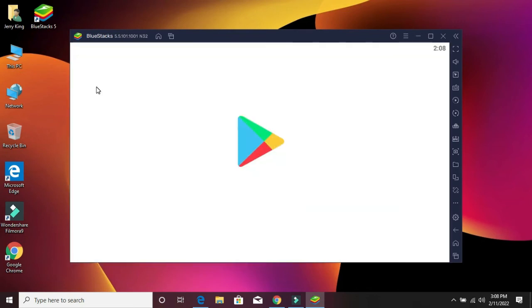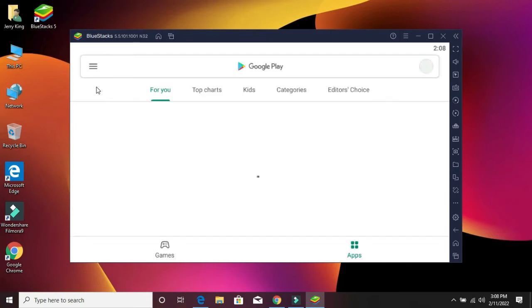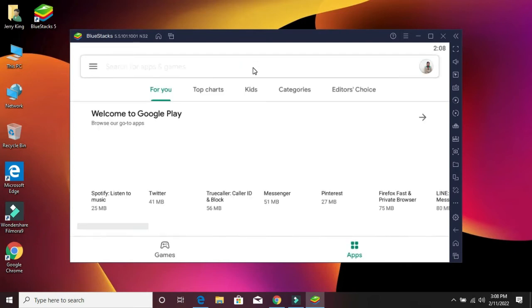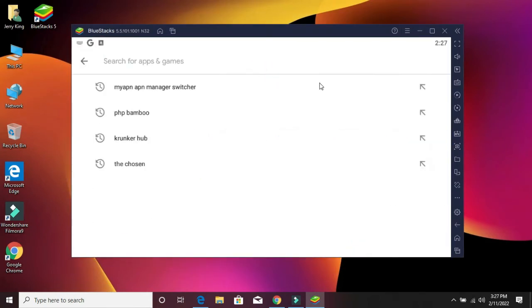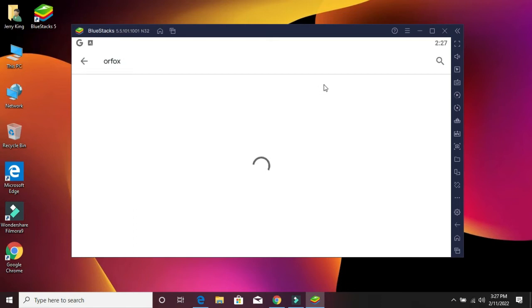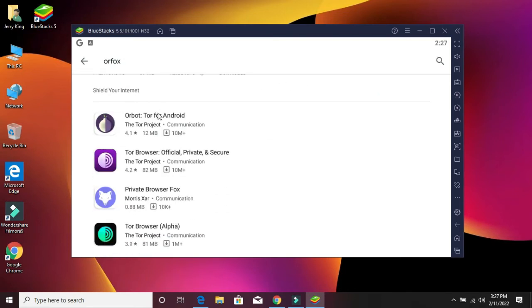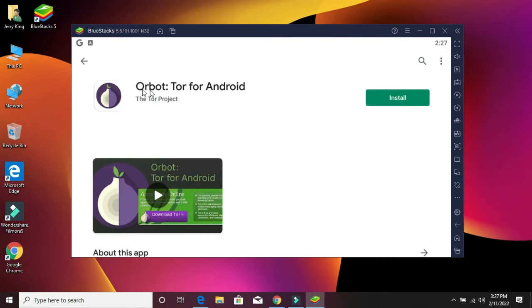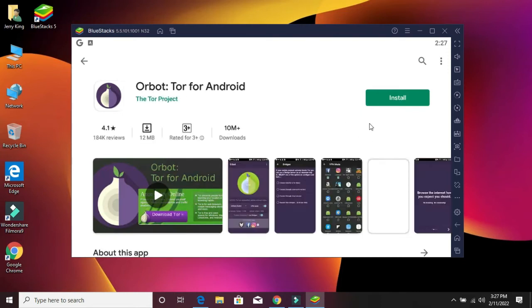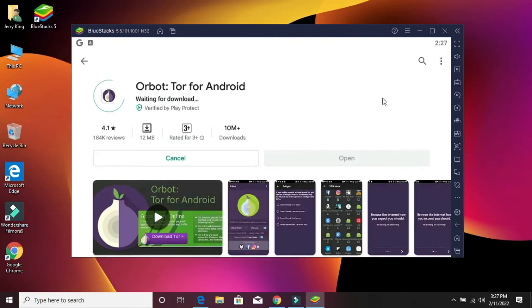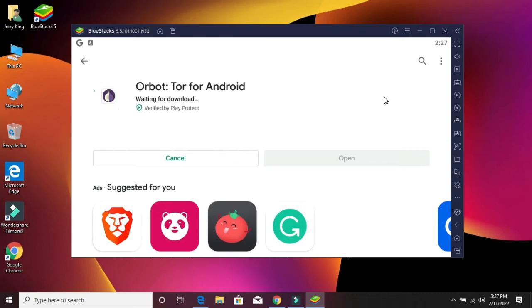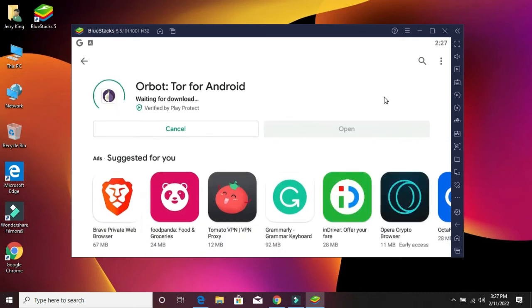Go to the Play Store. Find out the name of your software, find it here. Simply click the install button and wait for the installation to complete.